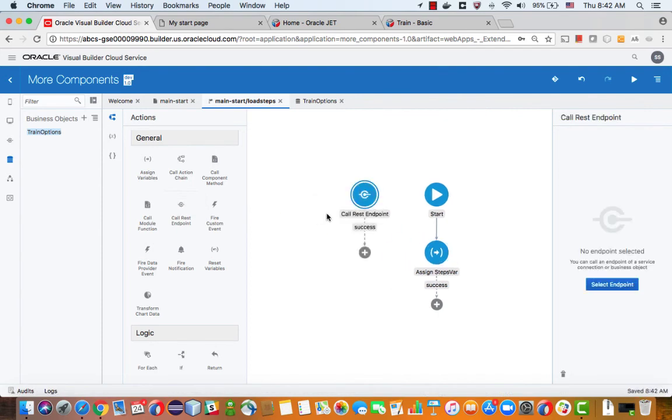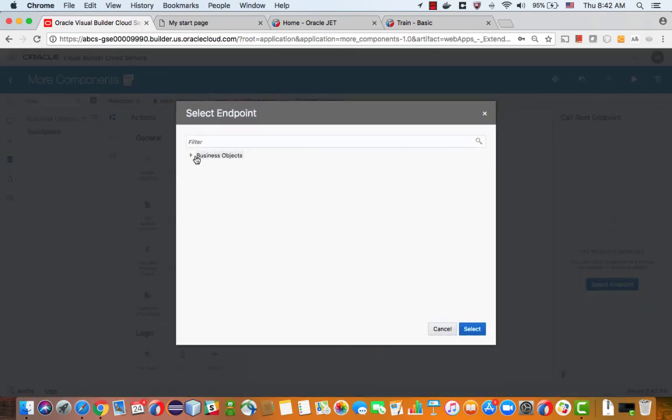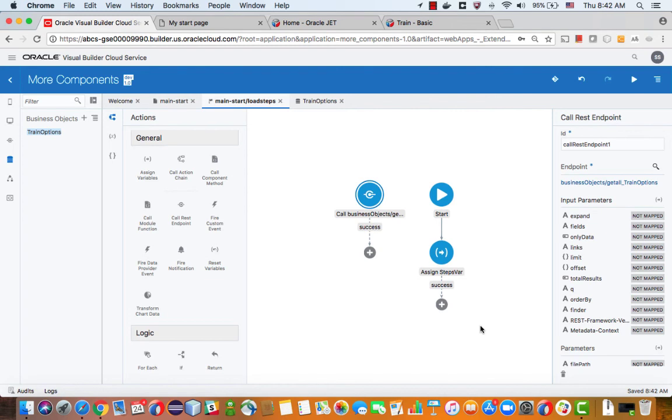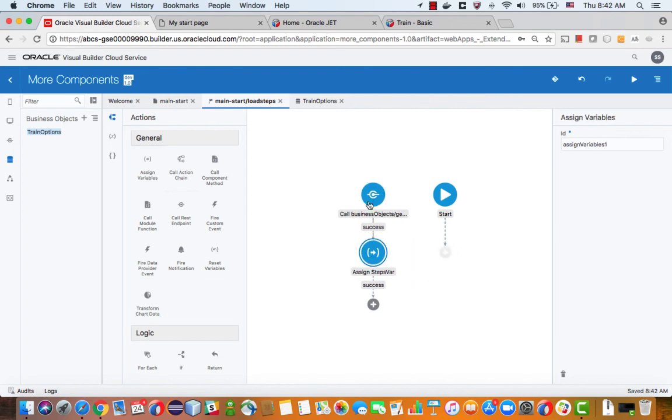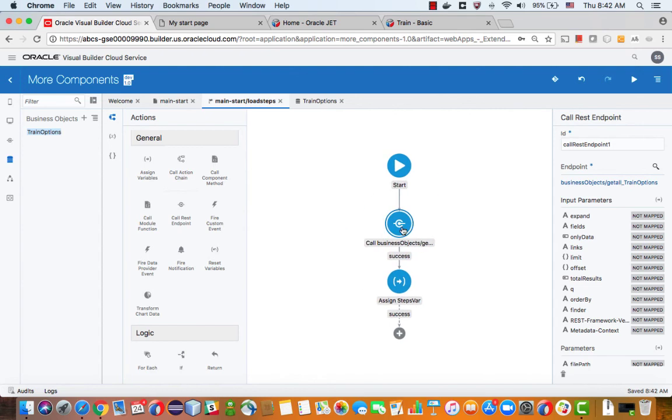And what I can do now is switch our loading over here to be based on this business object. So let's bring in a call to a REST endpoint. We'll call our business object, has a method called get train options. And after that, we'll assign the variable. So we just move things around like this.